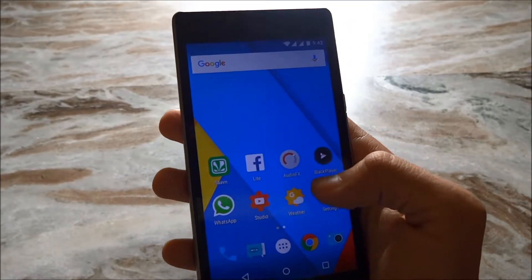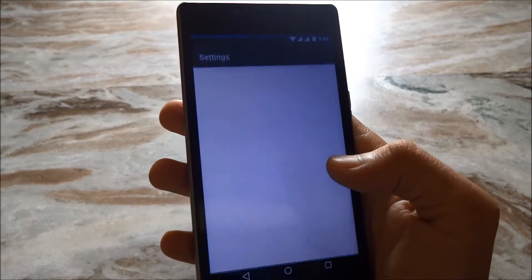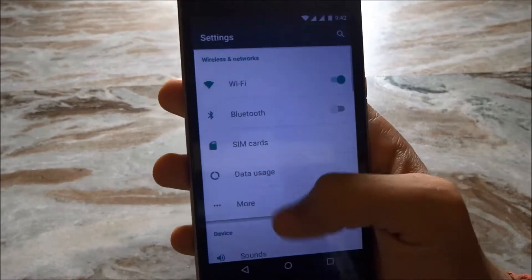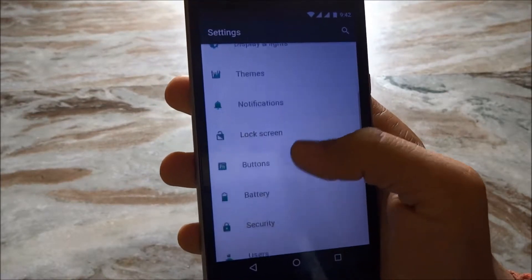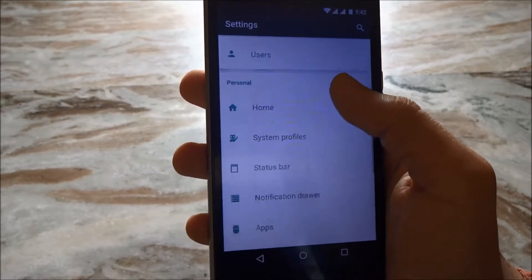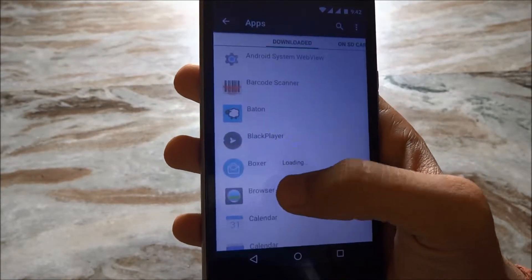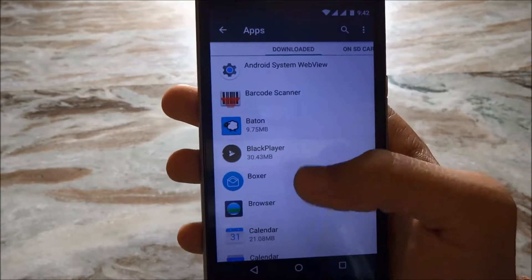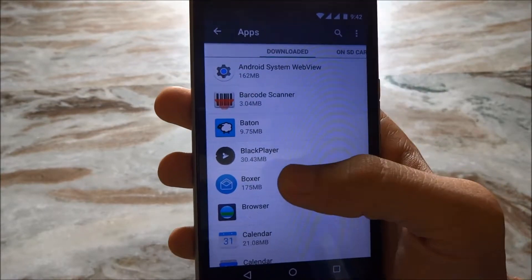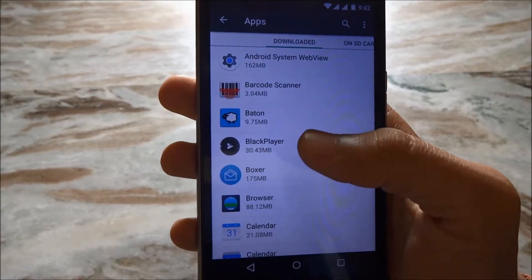To uninstall those, go to settings, scroll down and tap on apps. From here you can uninstall those antivirus and cleaning apps.